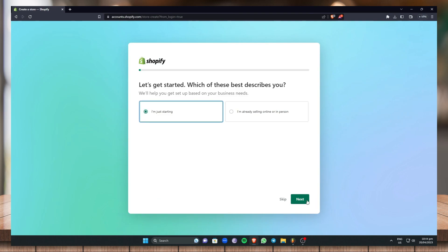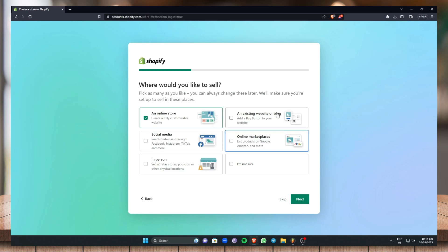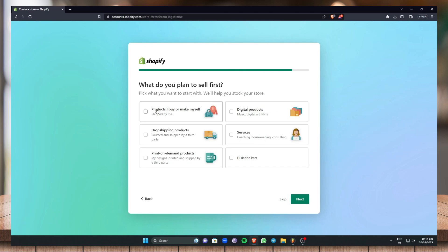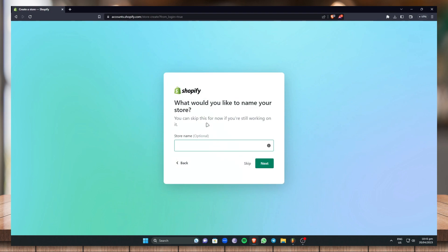I already have a store set up and I've already designed it, so let's create another store so I can show you how to design from scratch. Now, where would you like to sell? You can just click on Online Store or whatever way you prefer selling, then click Next. For what do you plan to sell, you can click on products I buy or make myself, digital products, services, dropshipping, or print-on-demand products. If you can't decide right now, you can click I'll decide later. For now I'll click on products I buy or make myself, then click Next. Name your store.